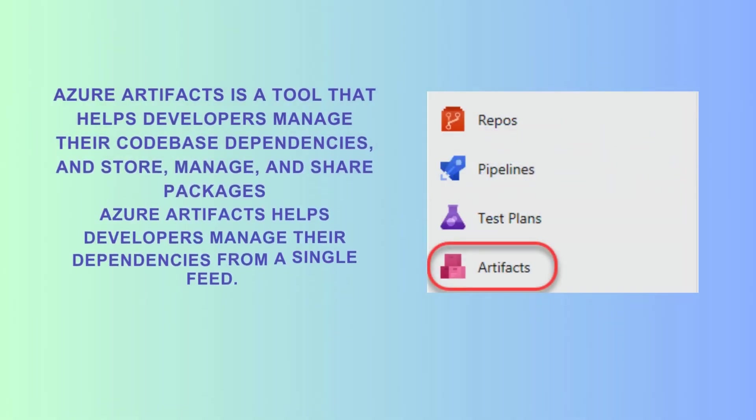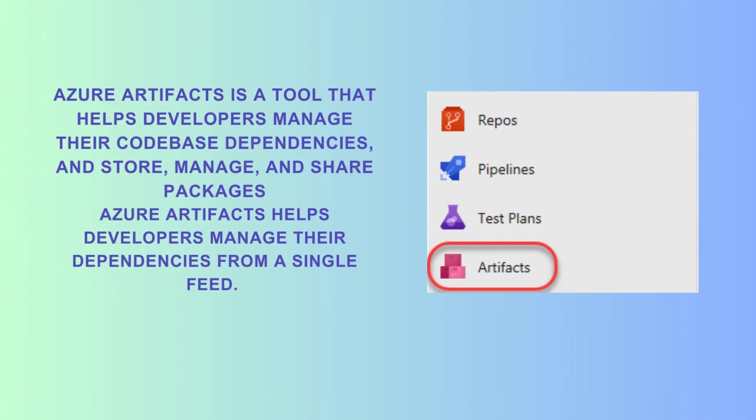Hey everyone, welcome back to the channel. In today's video, we're diving into setting up a NuGet feed to manage and share your packages effortlessly. Whether you're new to Azure DevOps or looking to streamline your package management process, this tutorial is perfect for you.